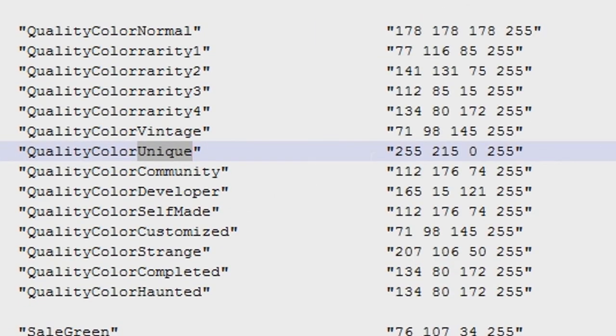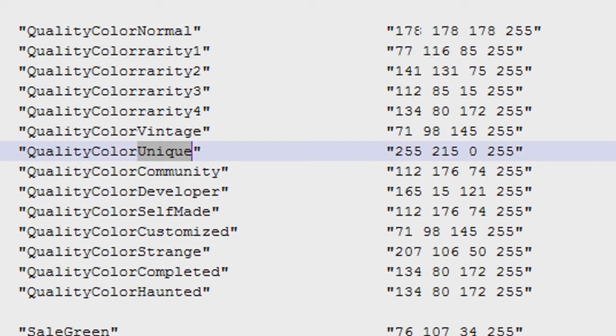Now it should pull up this area where it says quality, color, normal, and all this stuff. Normal is for the stock weapons by the way.